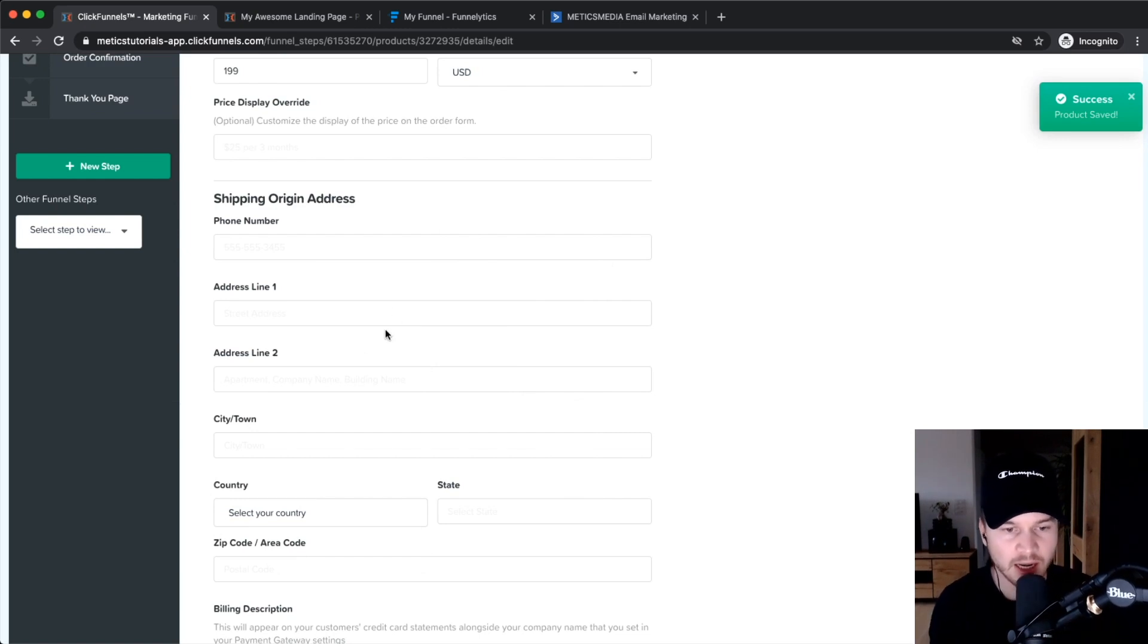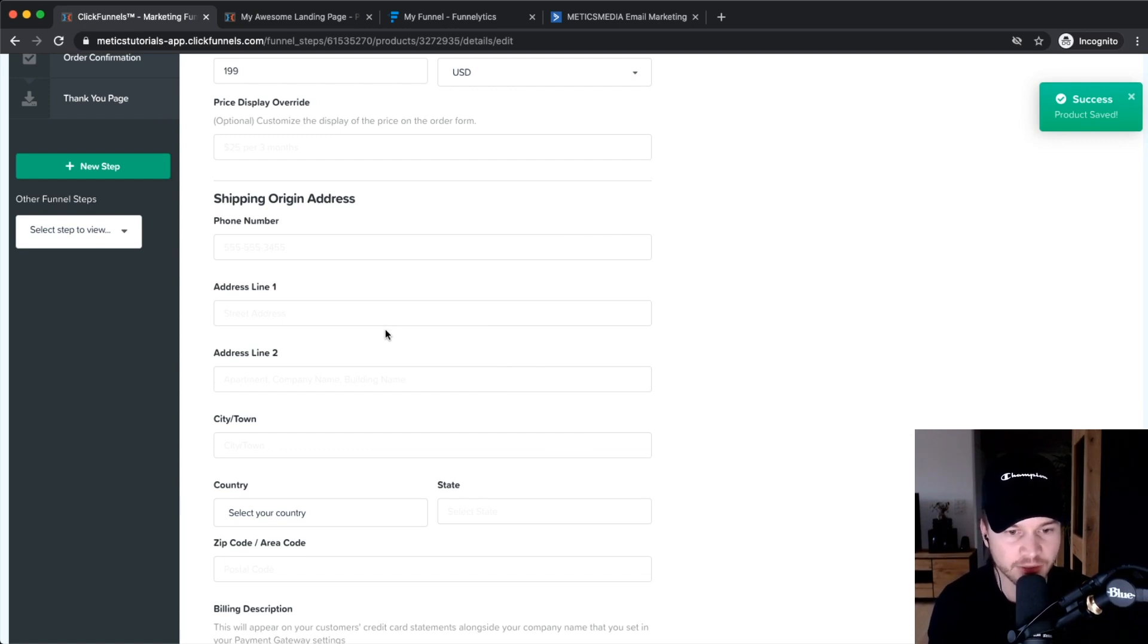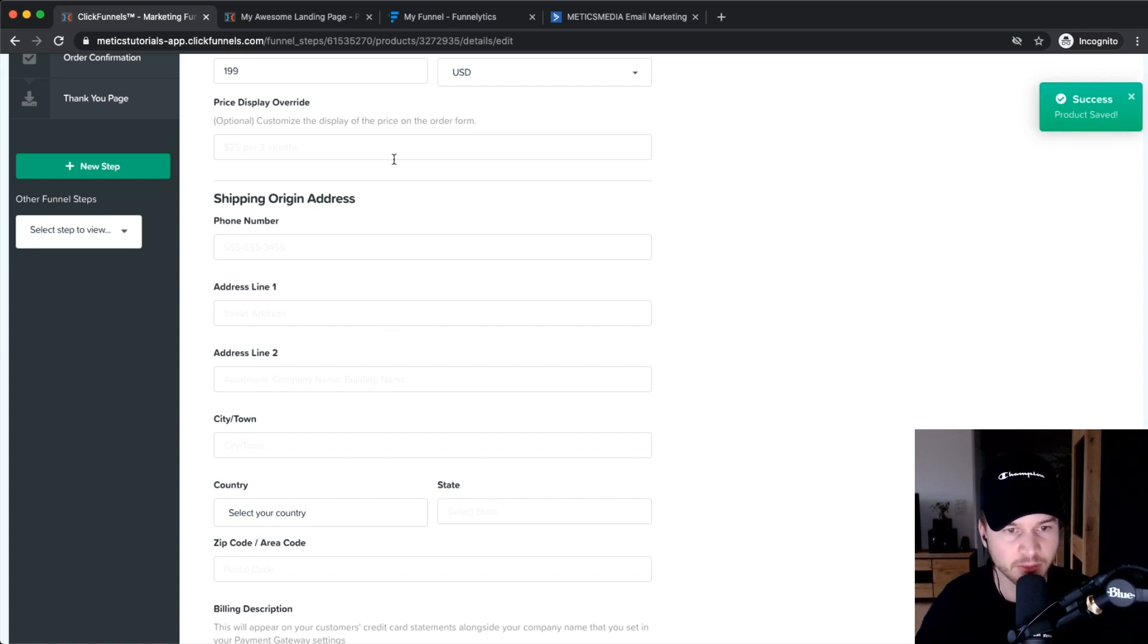Then you have to enter all your shipping origin address. Even if you have a digital product you're not shipping, you still need to have your address and everything for just billing purposes and all that kind of stuff, so make sure you type it in here.